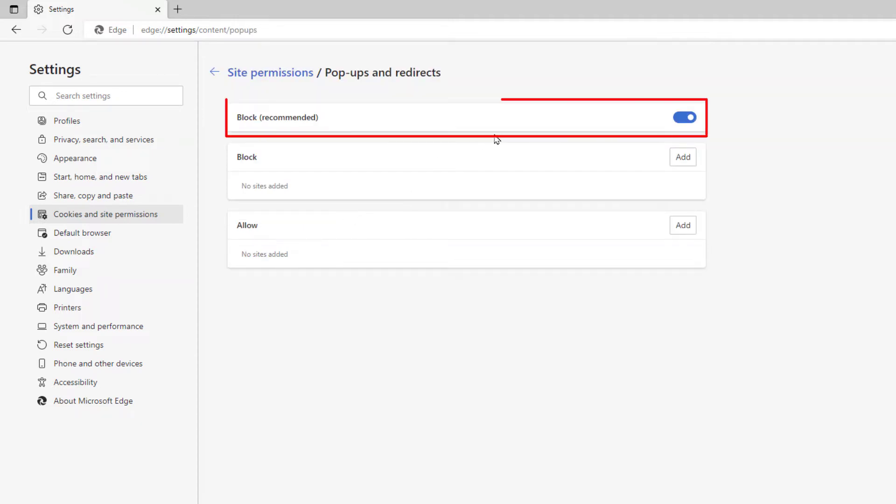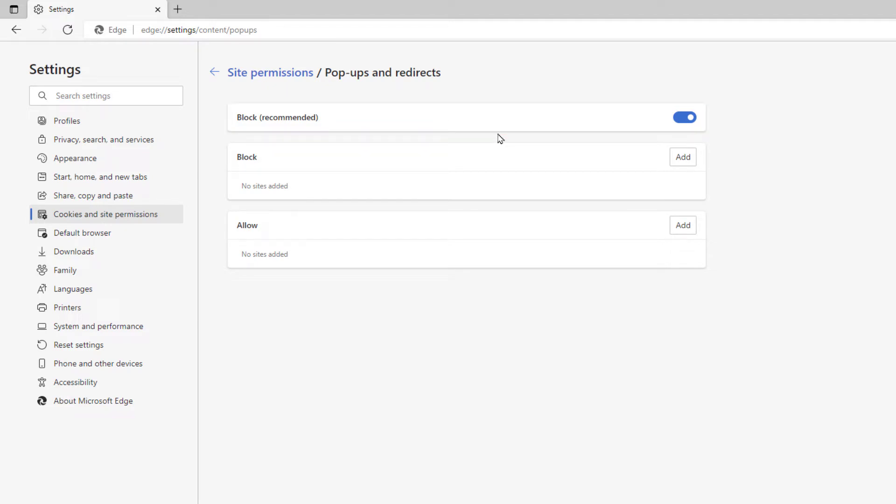Right up here, by default pop-ups are blocked in Microsoft Edge. To enable pop-ups you want to toggle this off. To disable it you just toggle it on.